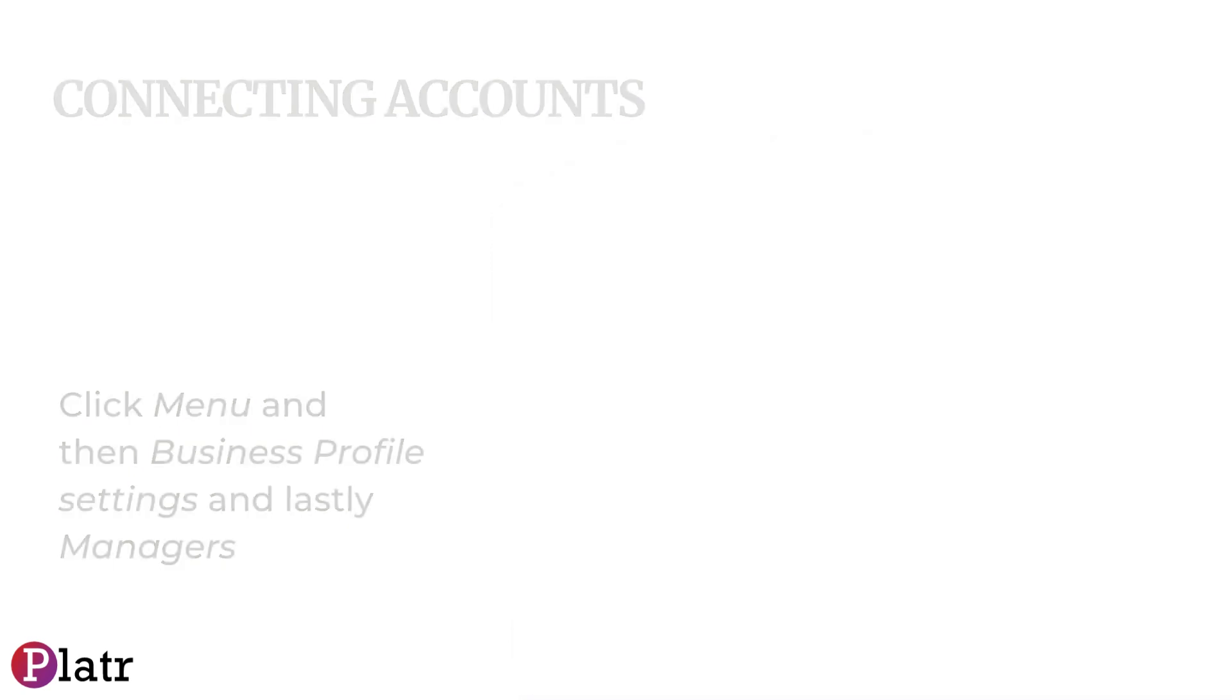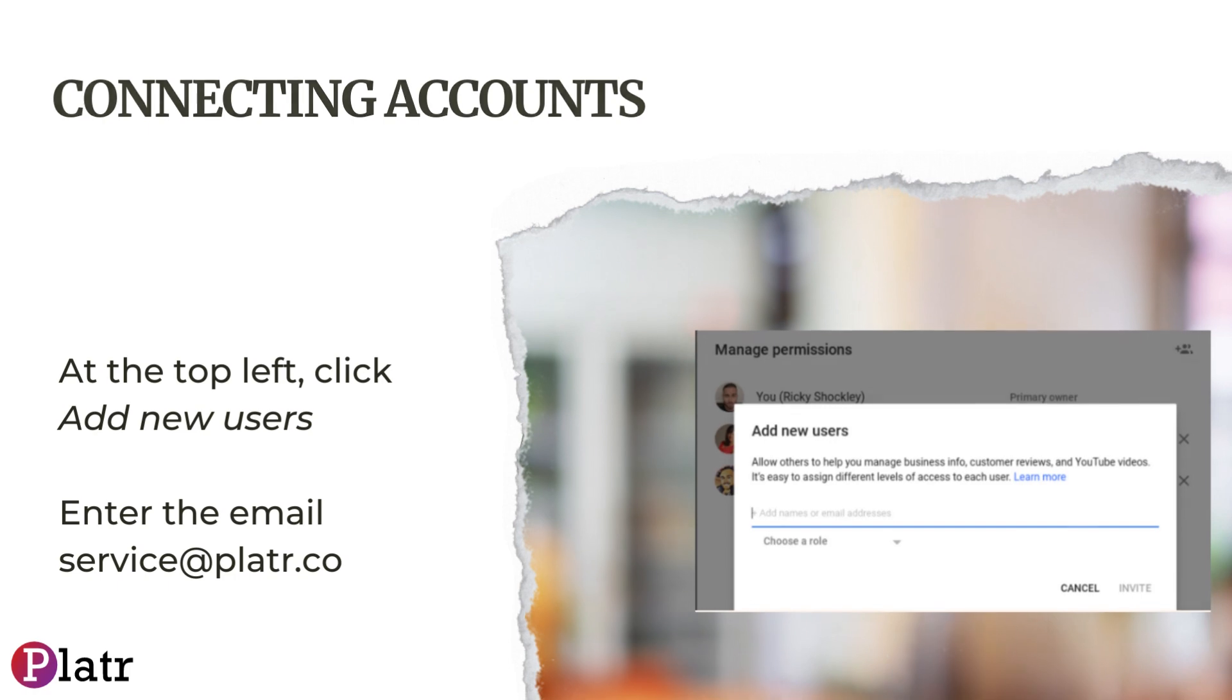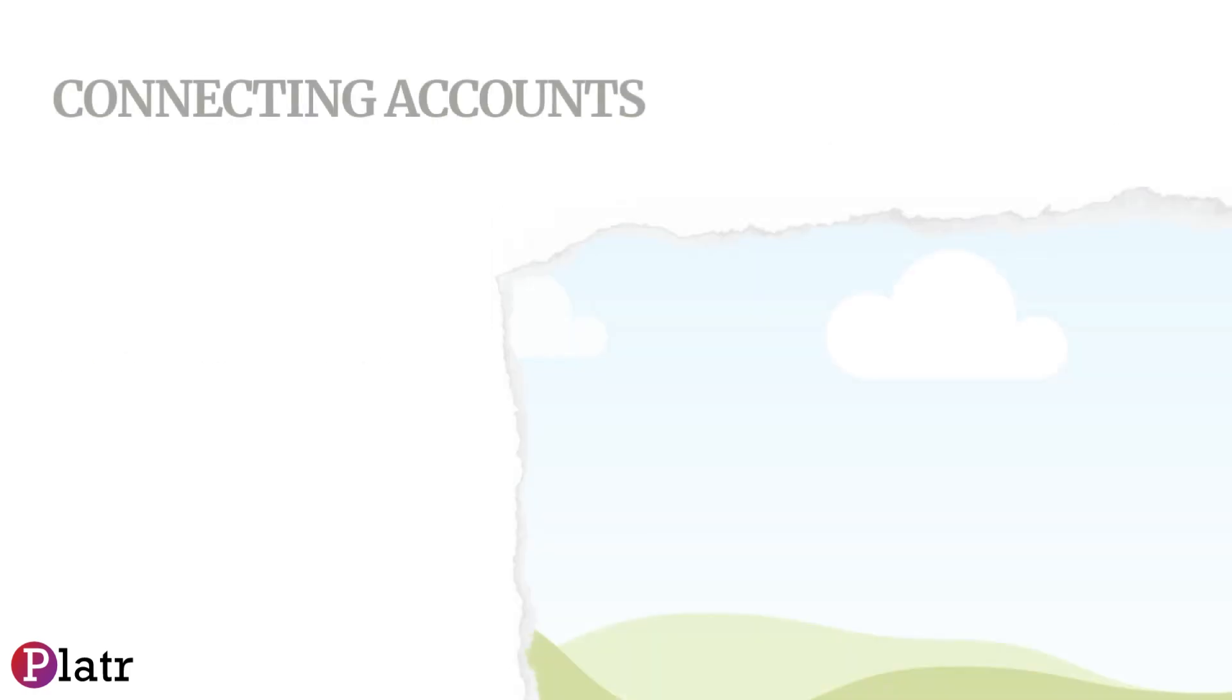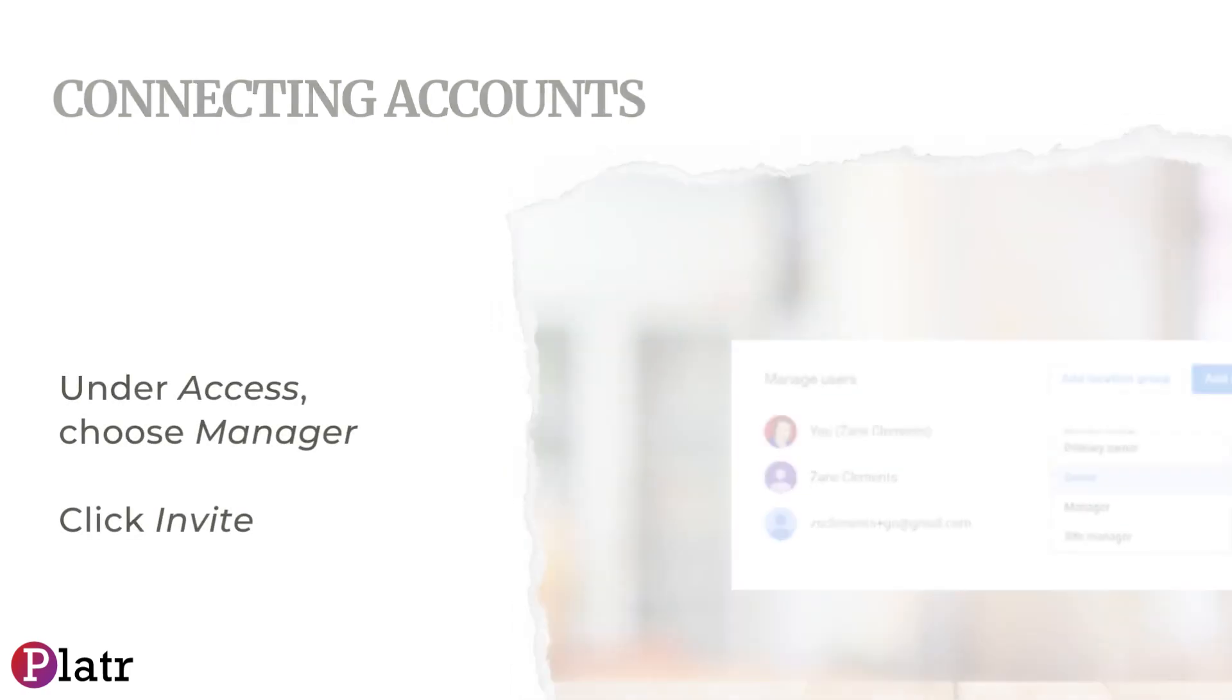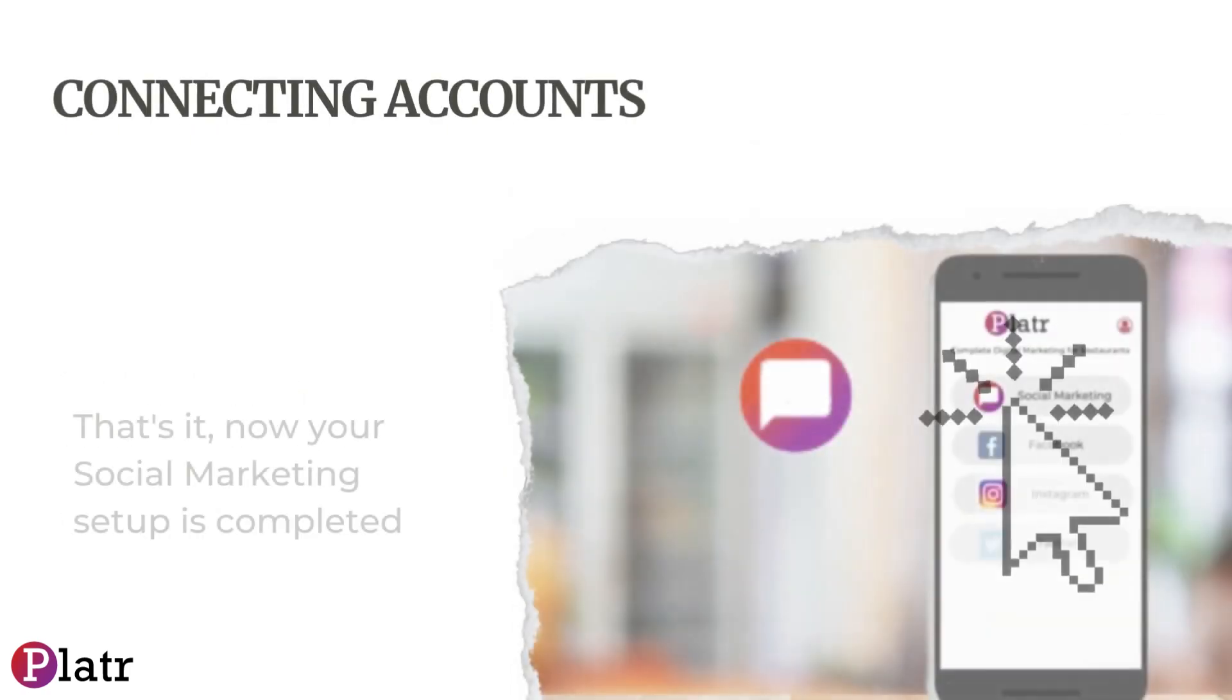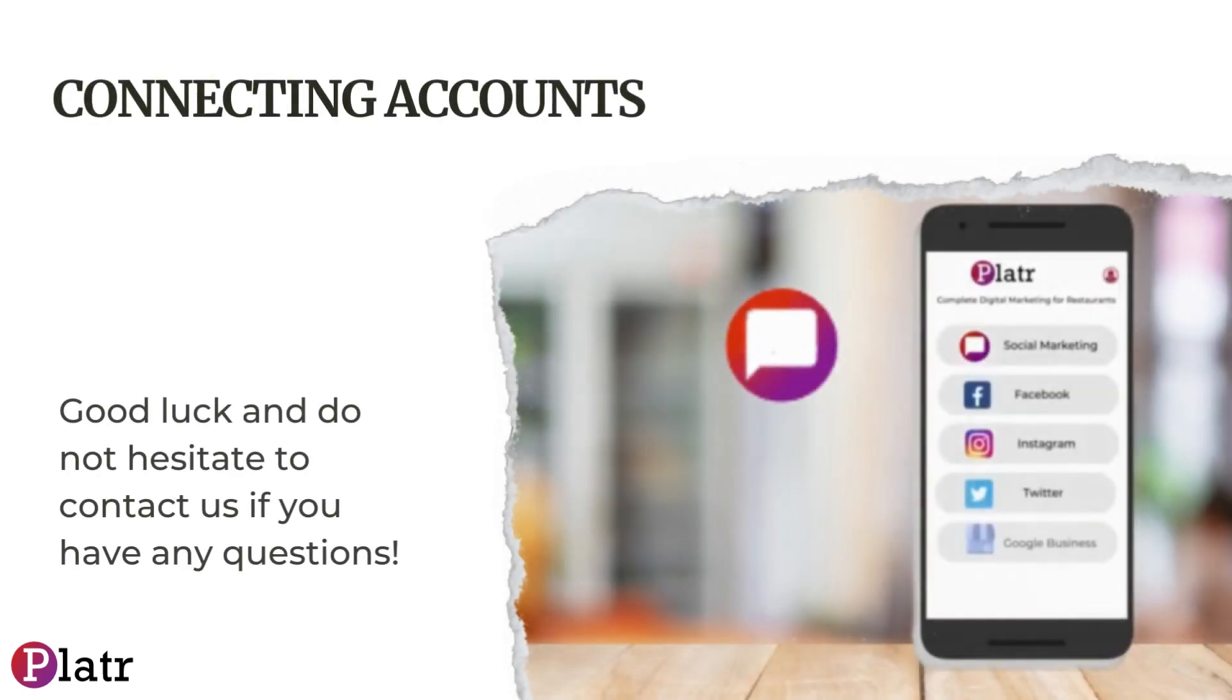And lastly, Managers. At the top left, click Add New Users. Enter the email service@platr.co. Under Access, choose Manager, then click Invite. That's it! Now your social marketing setup is completed. Good luck, and do not hesitate to contact us if you have any questions.